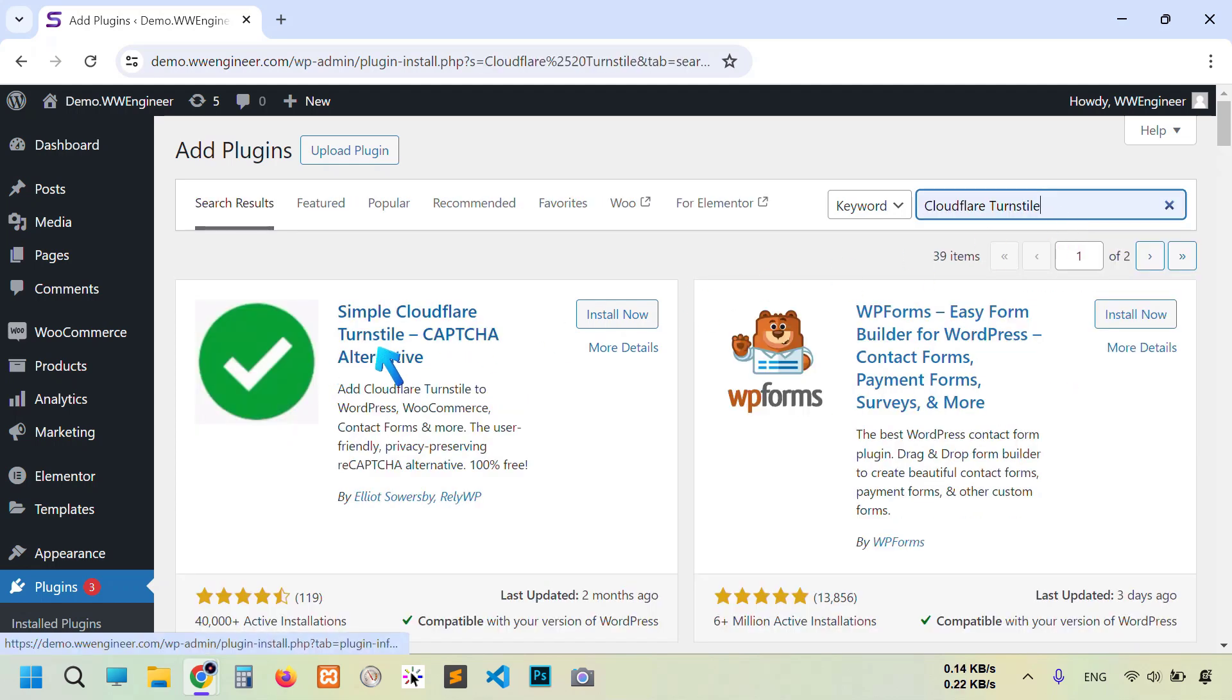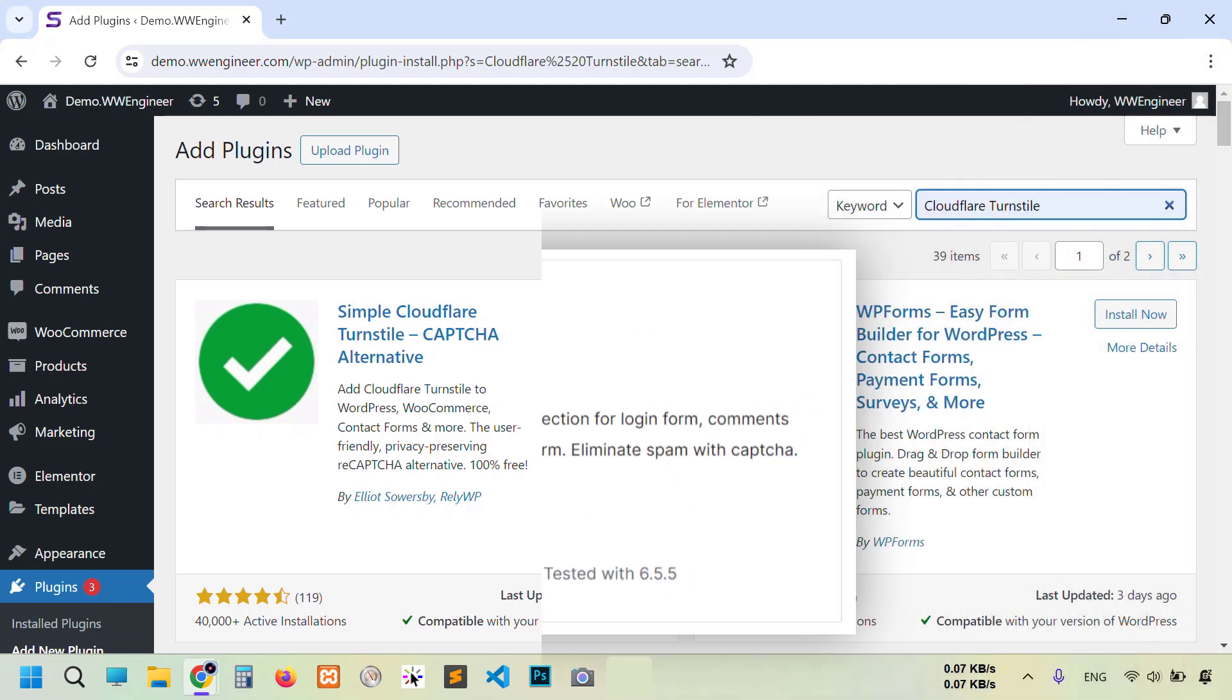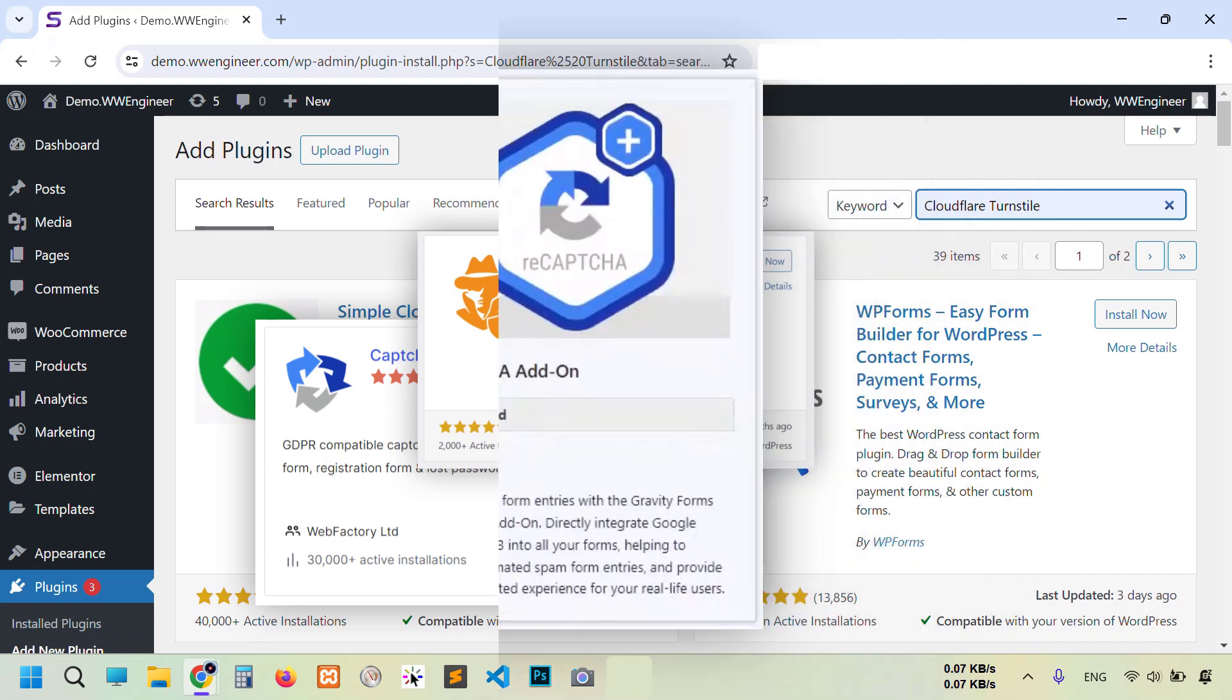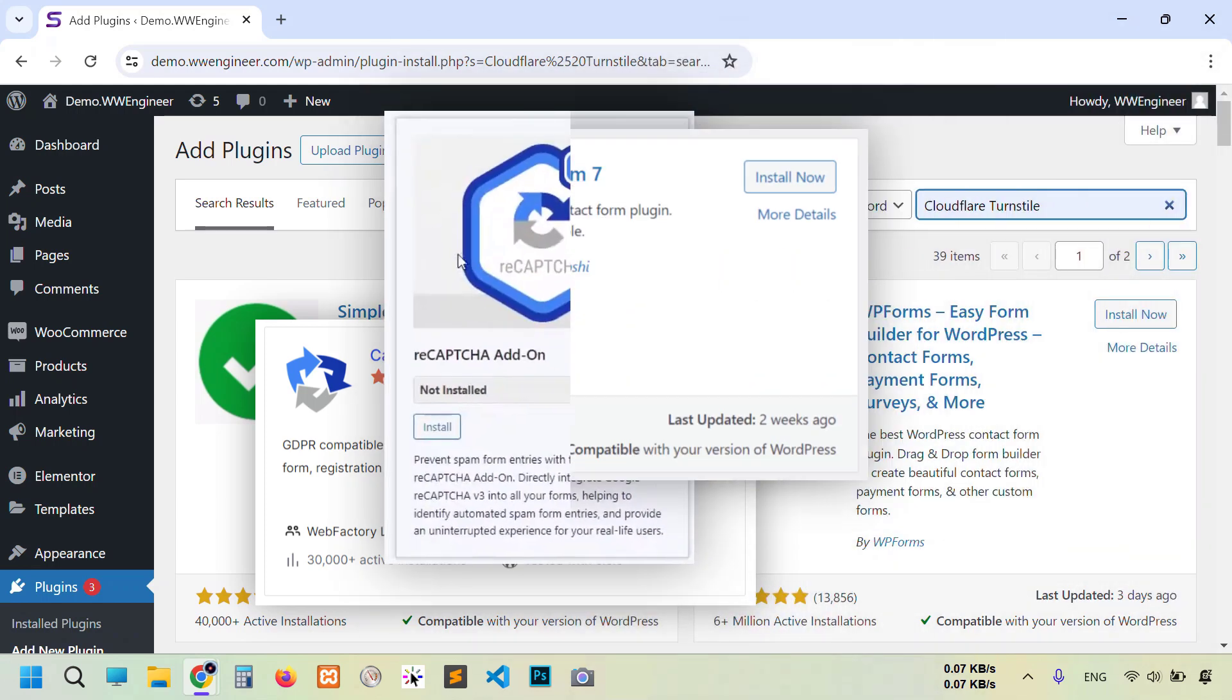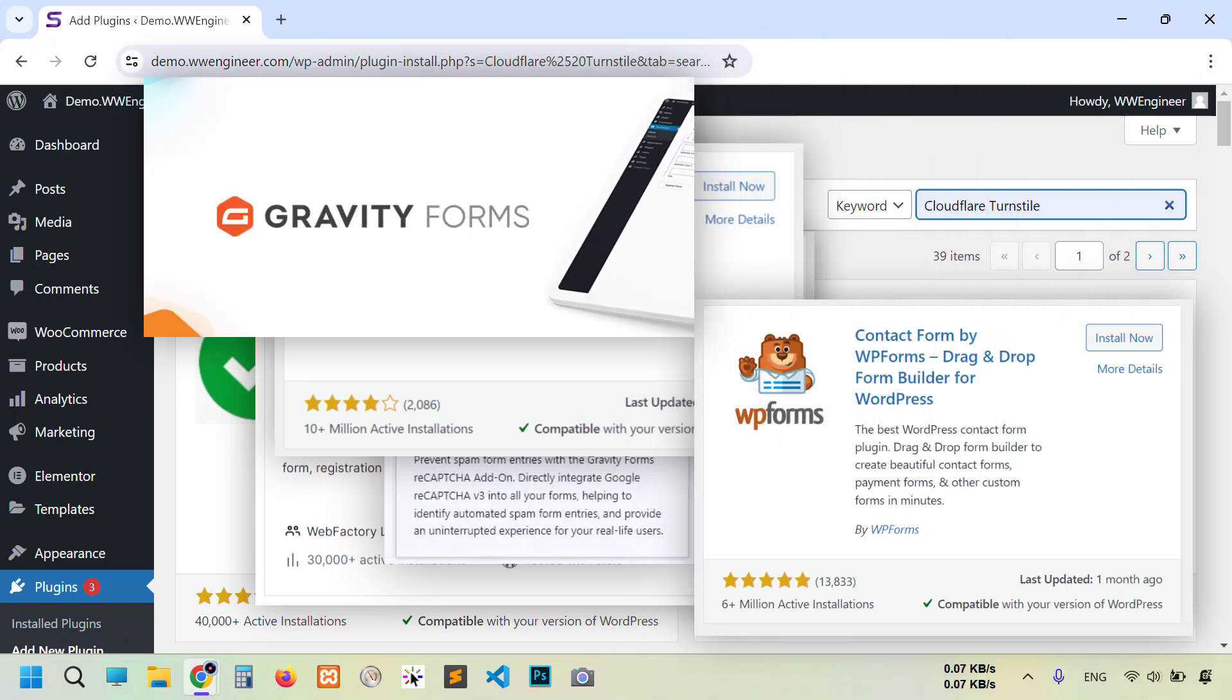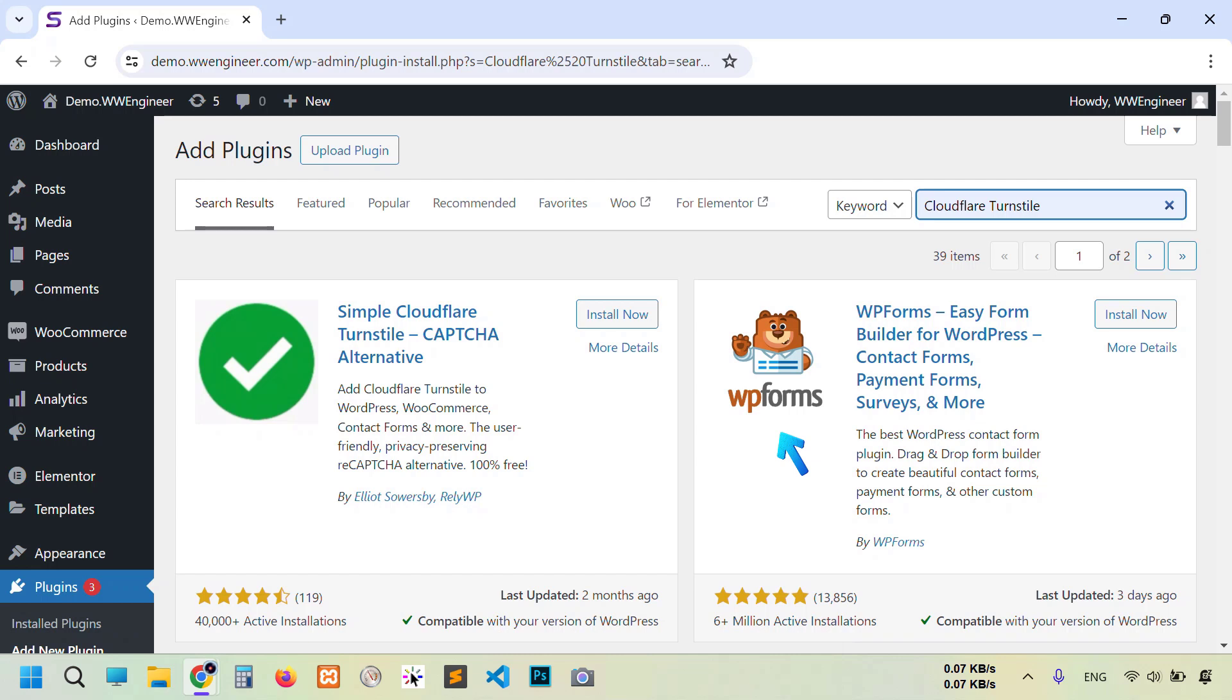You see Simple Cloudflare Turnstile CAPTCHA Alternative. Here is an important thing I want to tell you: you can add this Turnstile to your website by this plugin or WP Form Builder, or there are a lot of form builder plugins and add-ons that support adding this Turnstile. It's up to you which one you want to select and install on your website, but I'm going to install this plugin.